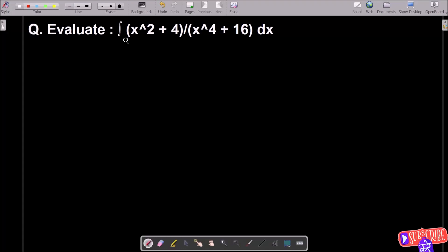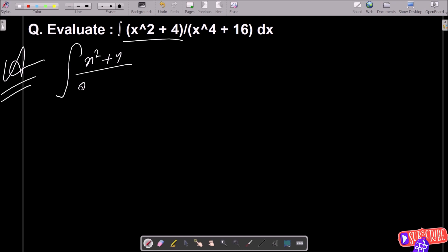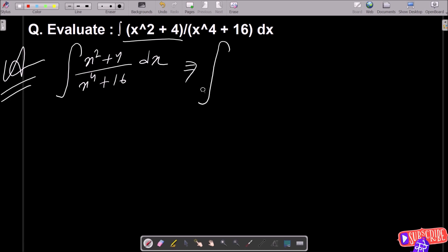In this lecture I am going to do the integration of this. So first, writing the given integral: (x² + 4) divided by (x⁴ + 16) dx. The first thing is we need to divide with x square in both numerator and denominator.